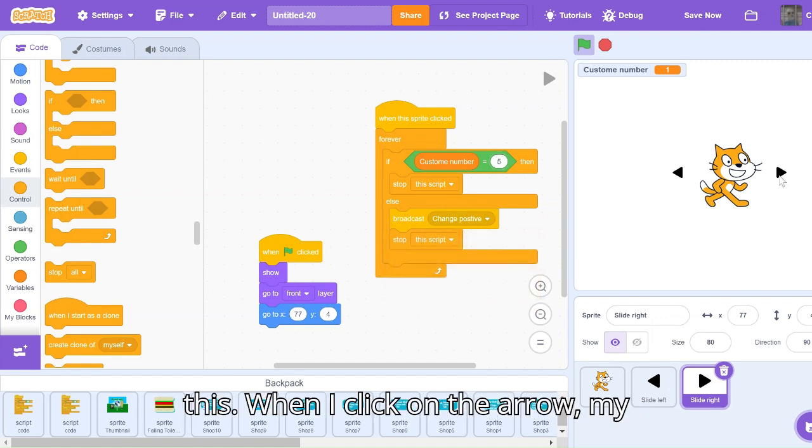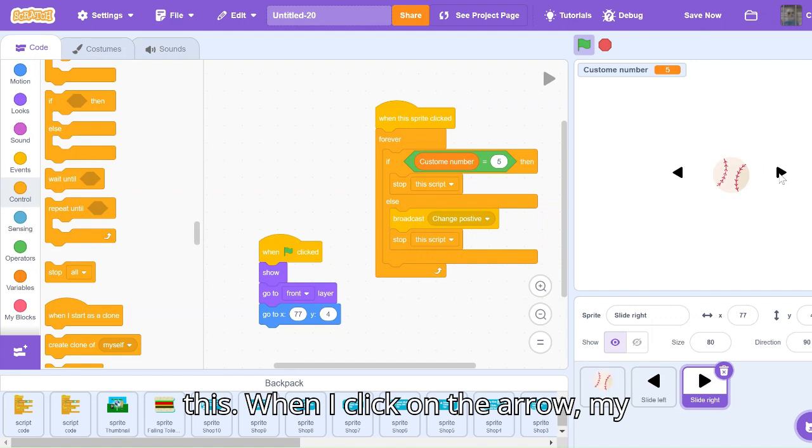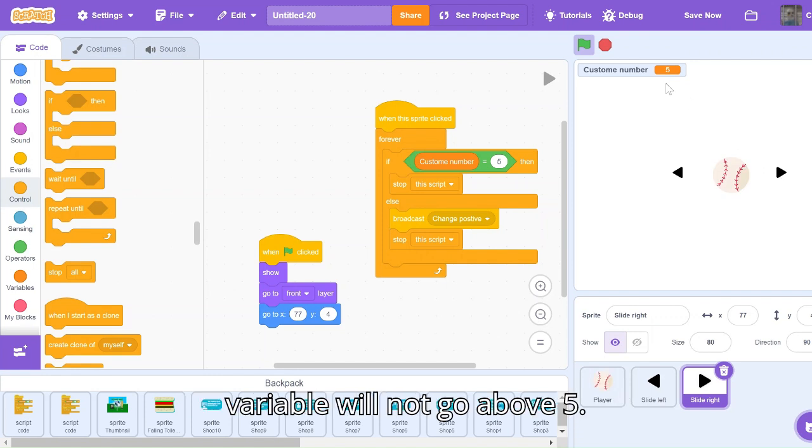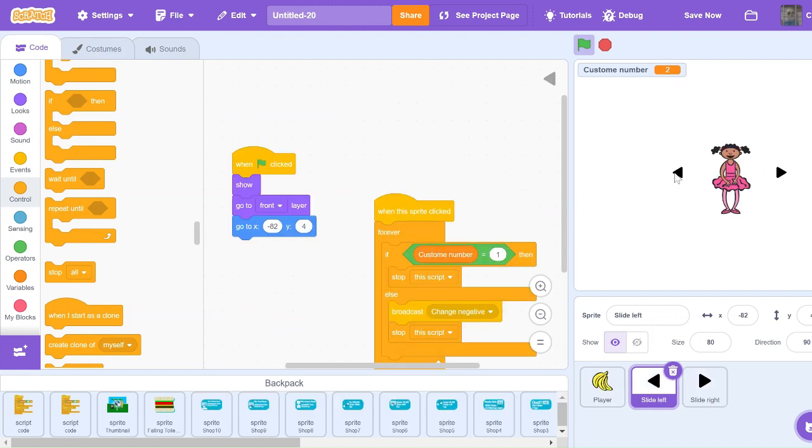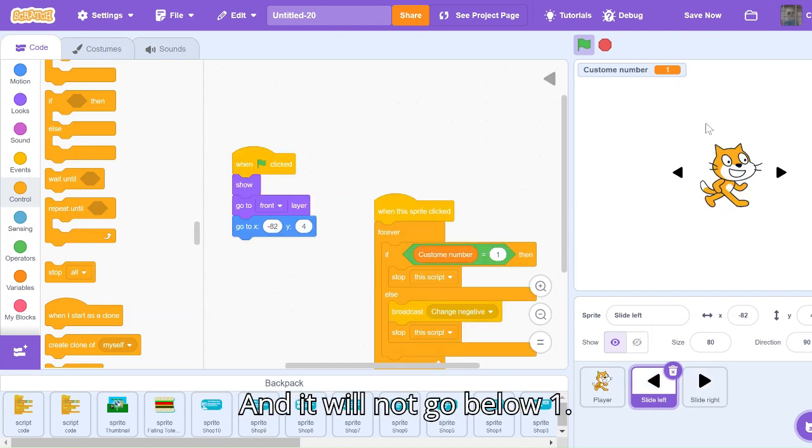Now look at this. When I click on the arrow, my variable will not go above five, and it will not go below one.